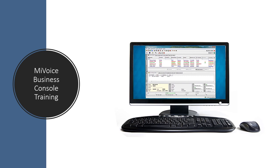This is intended to help you after training to refresh yourself so you're ready to roll. If you have any questions or you'd like more details about how to customize transfers or how a call is sent, you can refer to the MyVoice Business Console guide.